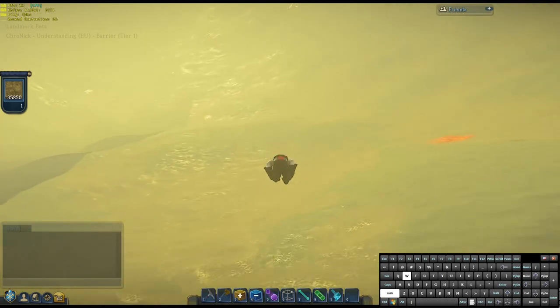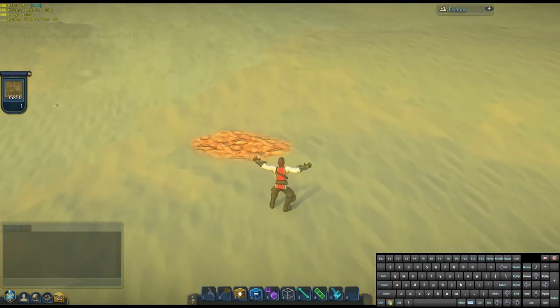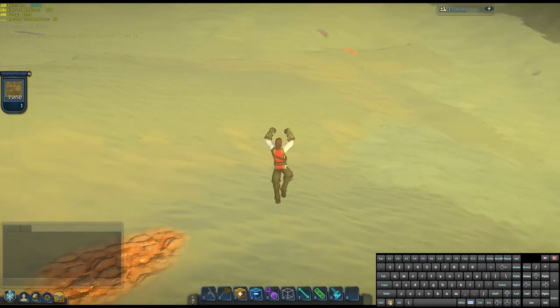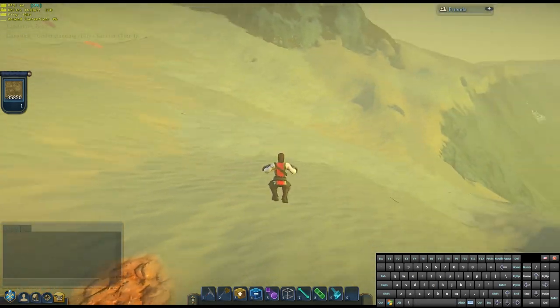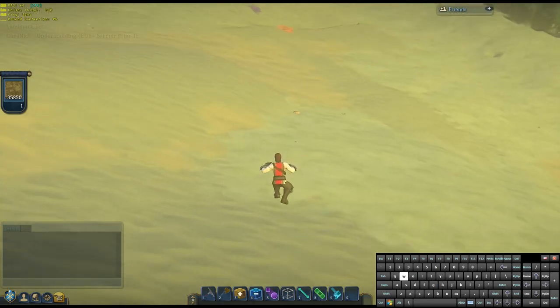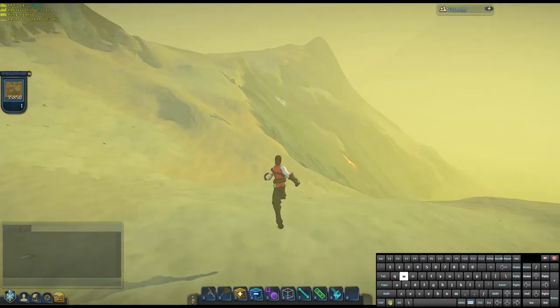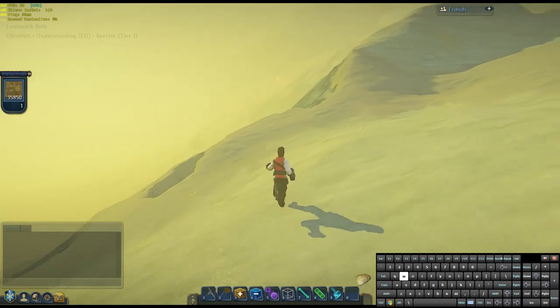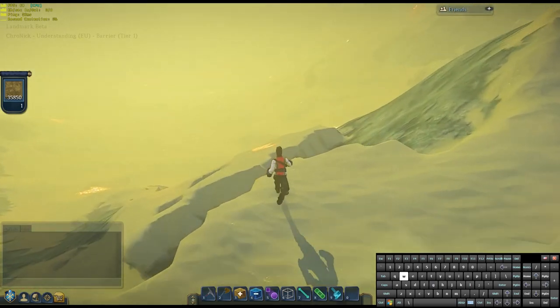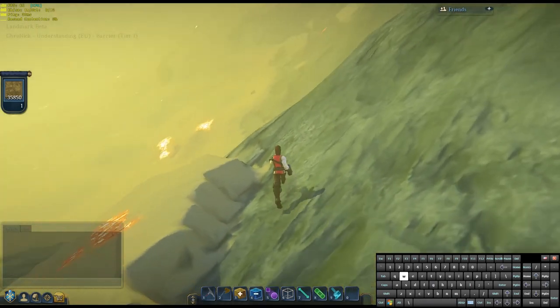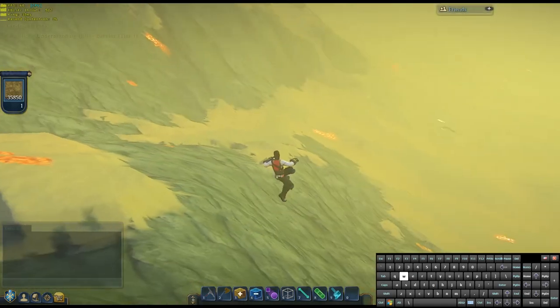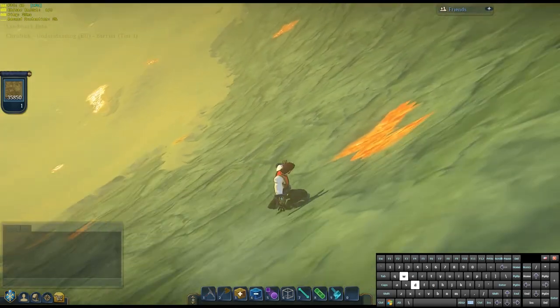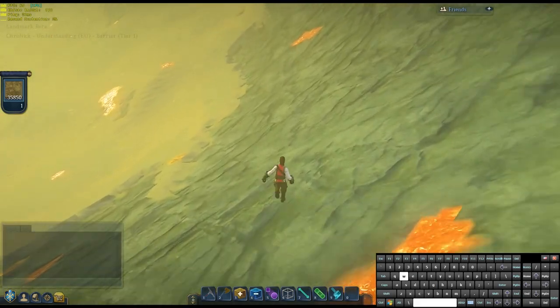One thing that came in with the last patch, which I personally am not too happy about because it looks a bit strange and gets annoying after a while, but who am I to judge, is a little spin in the air, a little pirouette. So, if you just walk, so no sprinting, no shift key, and then you'll move the camera into either the left or the right direction, then you'll do a little spin in the air.